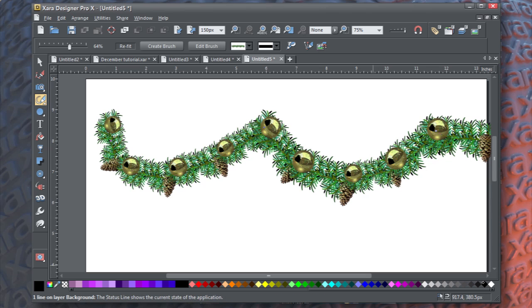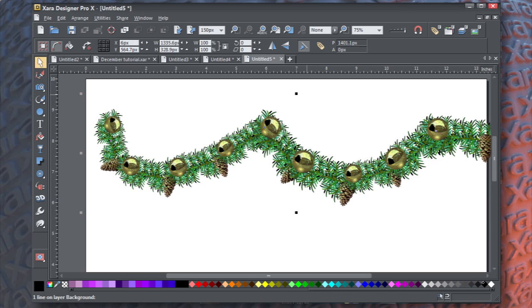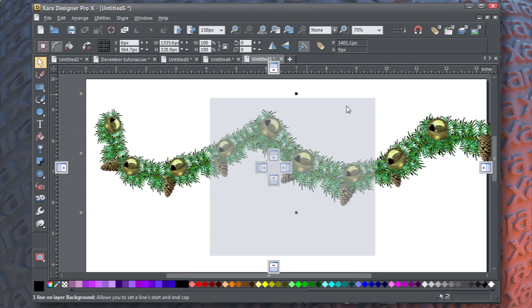And it will appear in the line gallery under custom strokes. So, as you can see here, just by making a couple wavy lines, you have a very nice garland border that you can use in your documents. And as you can see, it's right there.